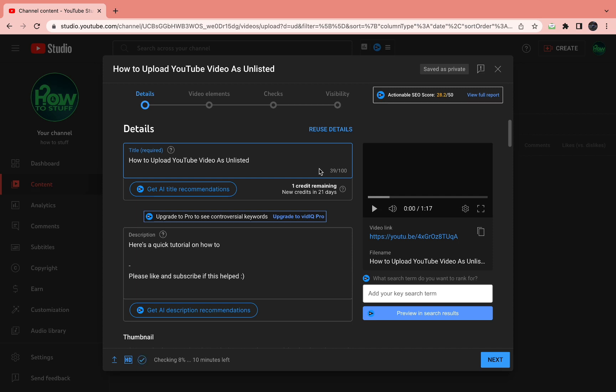That's my favorite way to automatically generate tags for your YouTube video. Please like and subscribe if this helped, and I'll see you in the next tutorial.